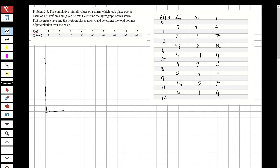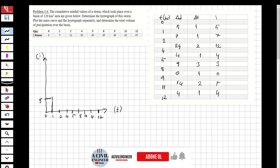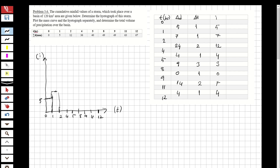For the hydrograph, we draw two axes: time on the horizontal axis and intensity on the vertical axis. Time values marked are 0, 1, 2, 4, 5, 8, 9, 11, and 12. Between 0 and 1 the intensity is 5, so the graph starts at that level. Between 1 and 2 the intensity is 7, so we go up to 7.